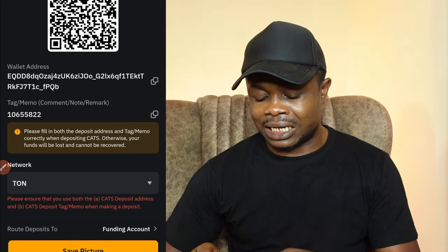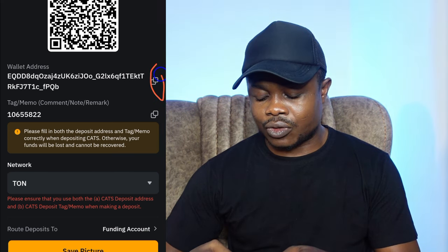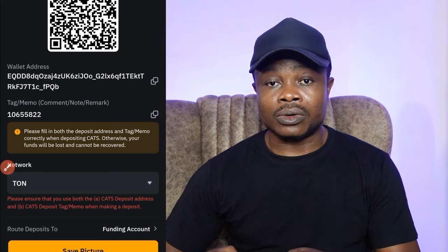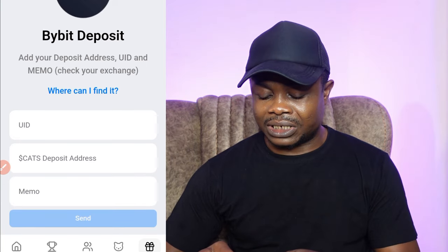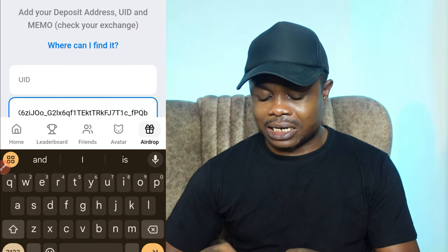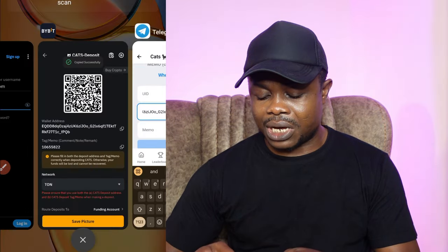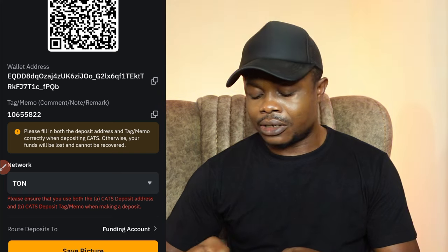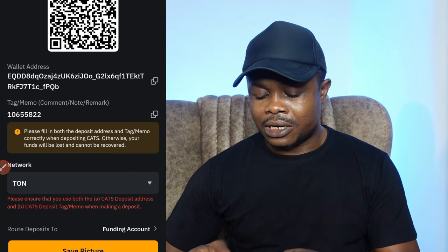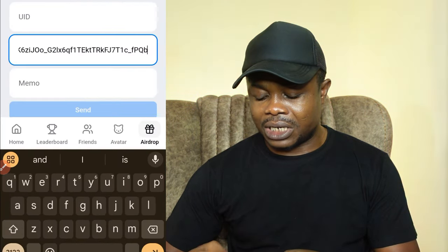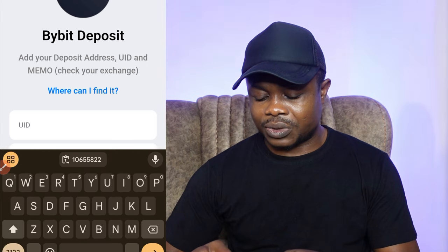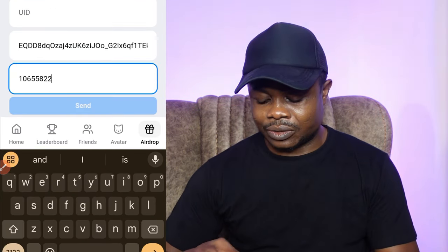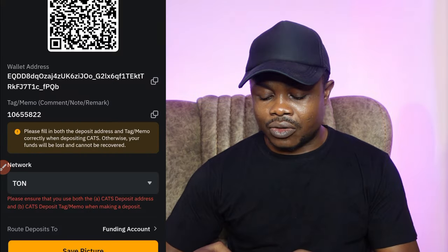Go ahead and click on the copy icon to copy the address, then go back to CATS and paste the address where it is required. Next, copy the memo by clicking on the icon in front of it — you can see it has been copied. Go back to CATS and paste that memo where you're supposed to paste it.